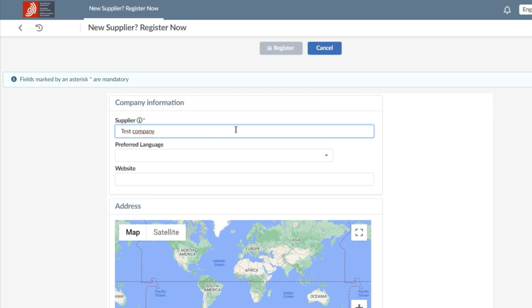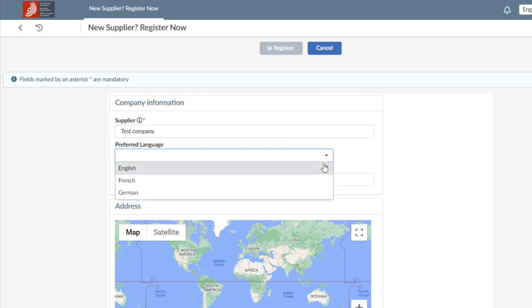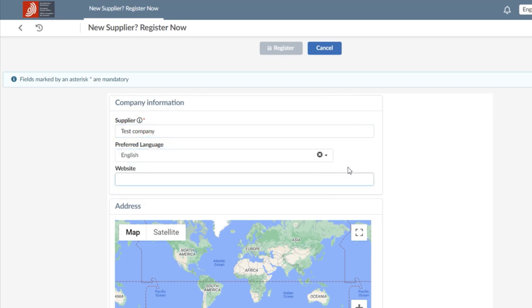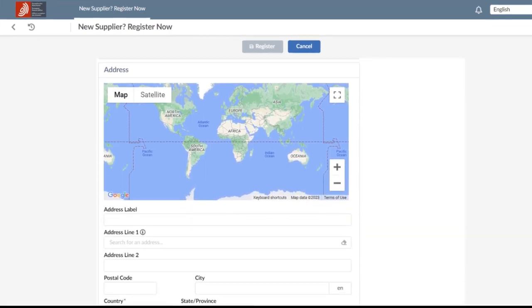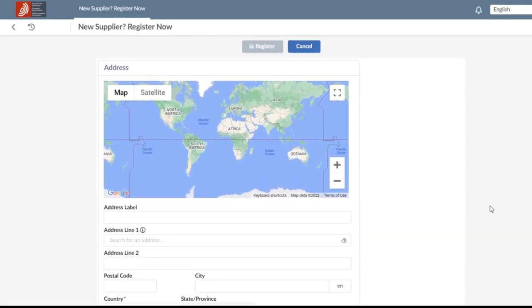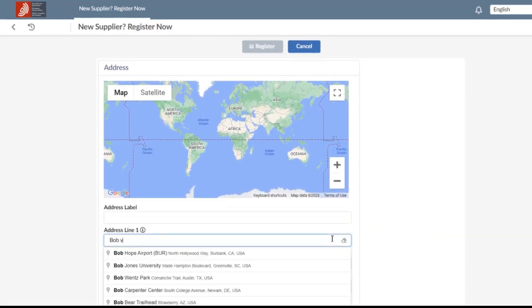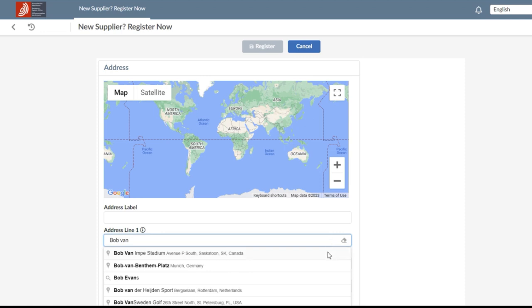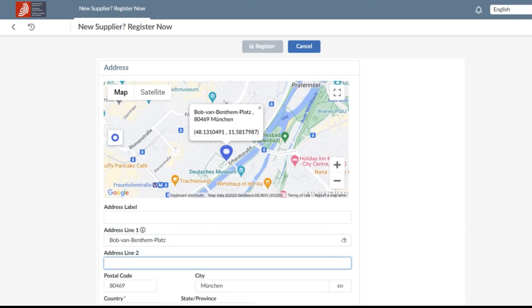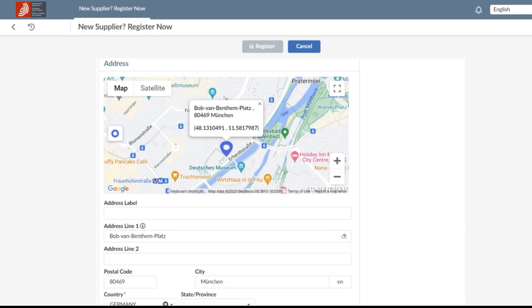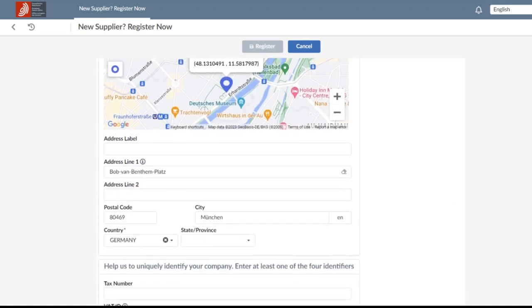You can also choose your language preferences. Scrolling down the page, you can search for the address, and the system will make proposals or suggestions. You need to check that the information provided is correct.